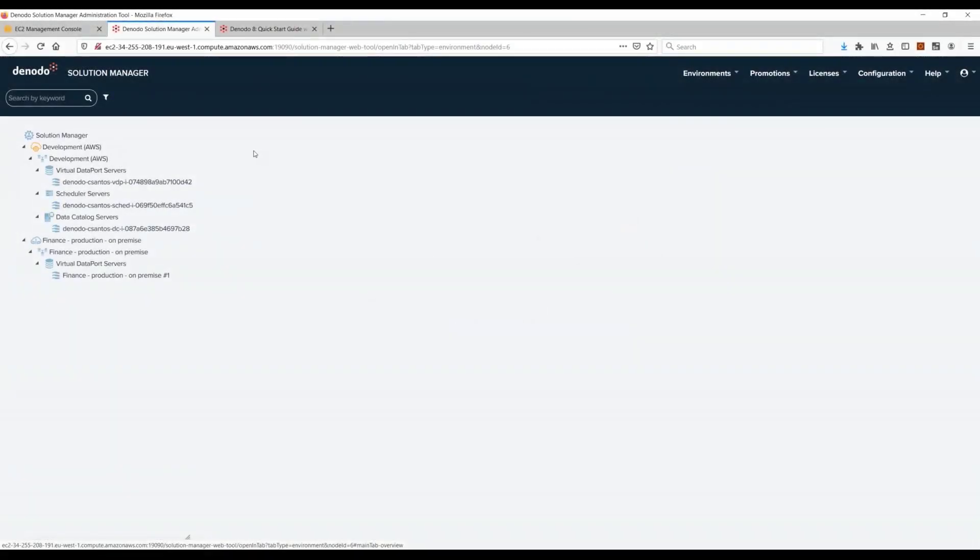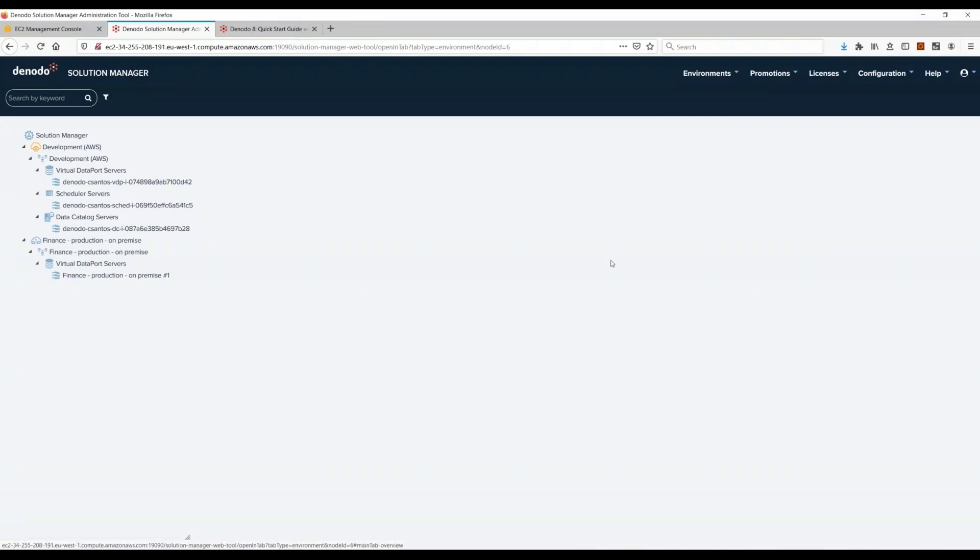This is the administration area of Solution Manager that if you have been using Solution Manager version 7, you are already familiar with. Here on the left we have the different servers that I have registered. We have one for development and one for finance production on my premises, but I'm going to create a new server on AWS.